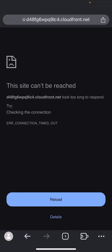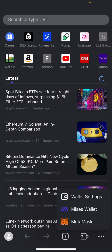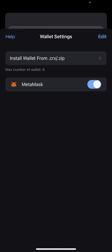Mises browser now allows you to add extensions on iPhone — I think this is the first browser that allows other extensions. I didn't delete my app so I can show you guys how to do it. When you open the browser, you click on the extension logo at the top right. Down below you can see the only extensions available are Mises wallet and MetaMask.